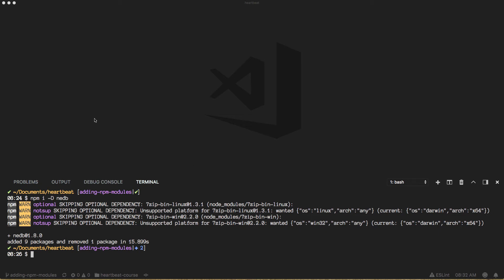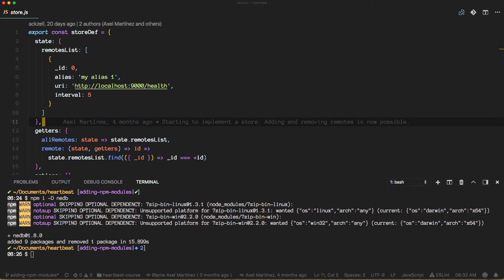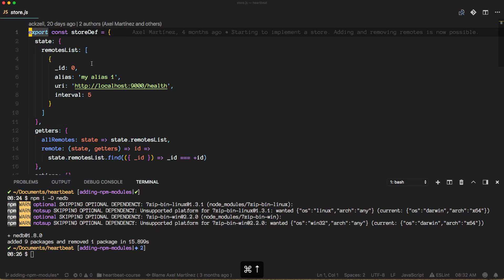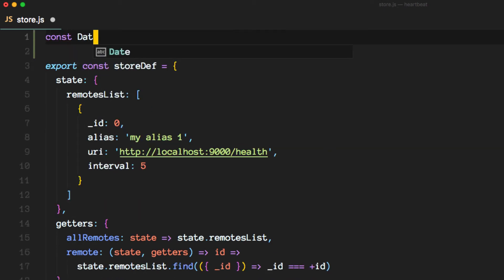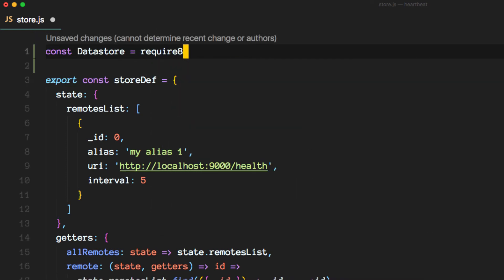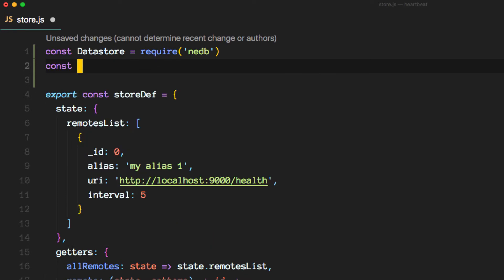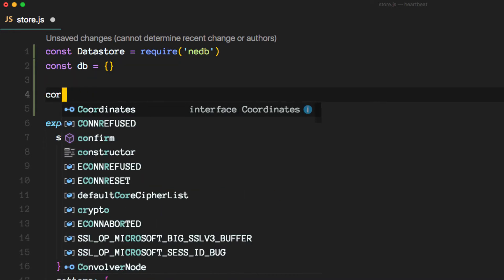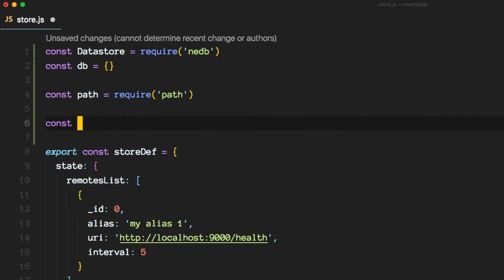Alright, I have already installed the package and what we want to do now is go and open up the store.js file in which we are going to set up our database solution, our persisting layer for the application. The first thing is we want to require the package that we just added, and I am going to create an empty object here. Let's also require path and we'll use this object.